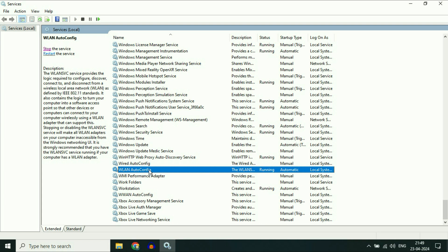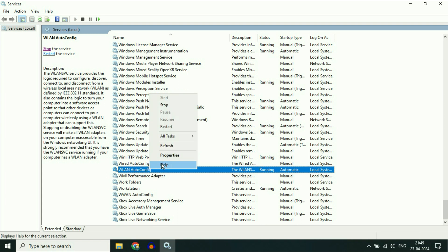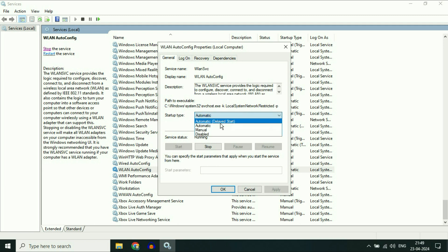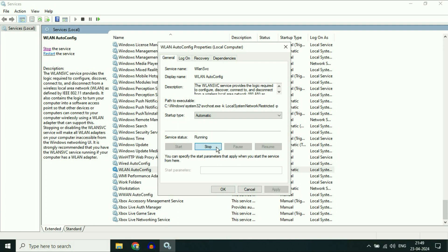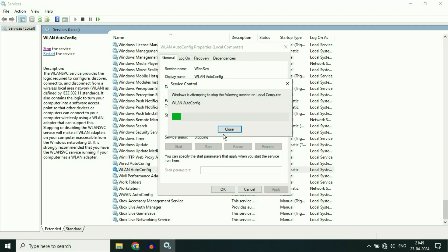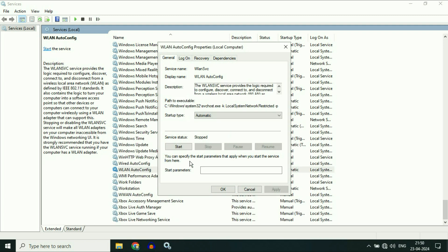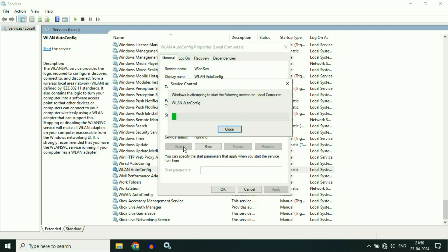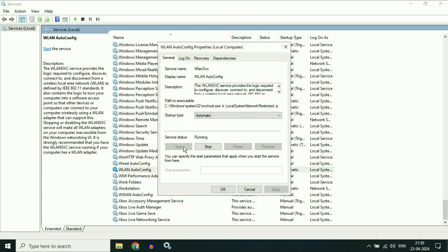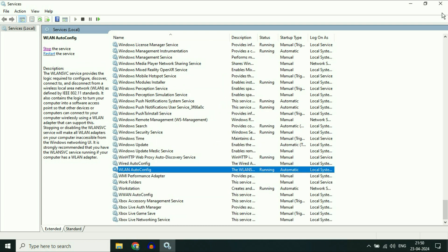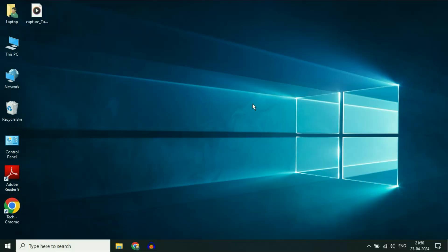Right click on it, then click on properties. In the startup type, make sure the option is selected as automatic. After that, stop this service by clicking stop. Now again, start this service by clicking start. That's it. Now click on OK, and this will fix the issue.